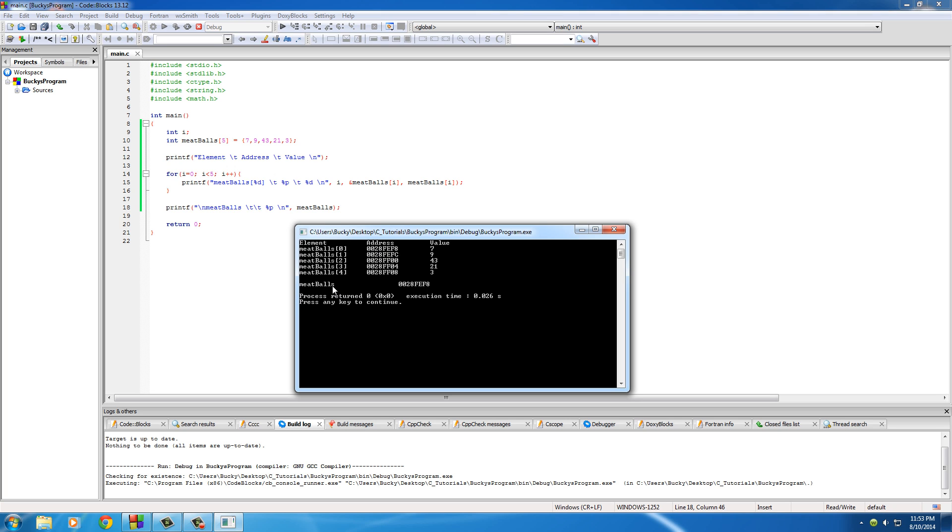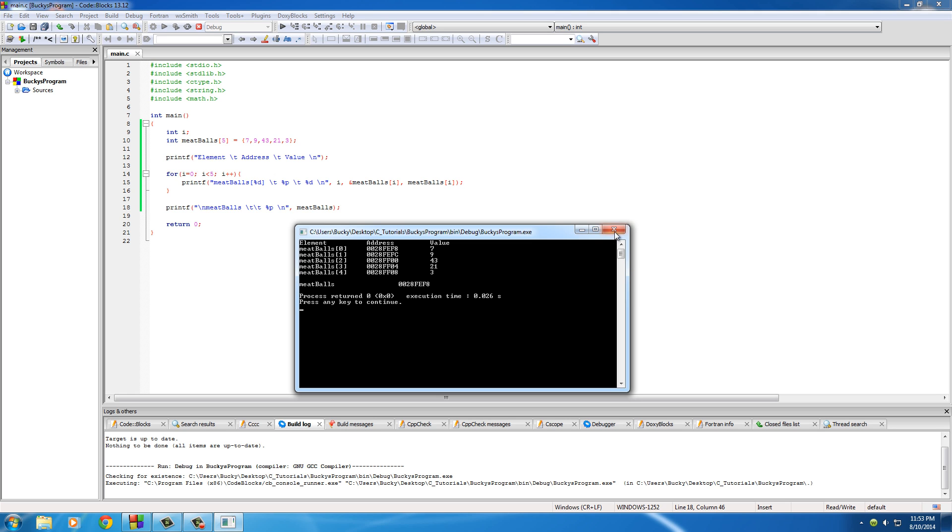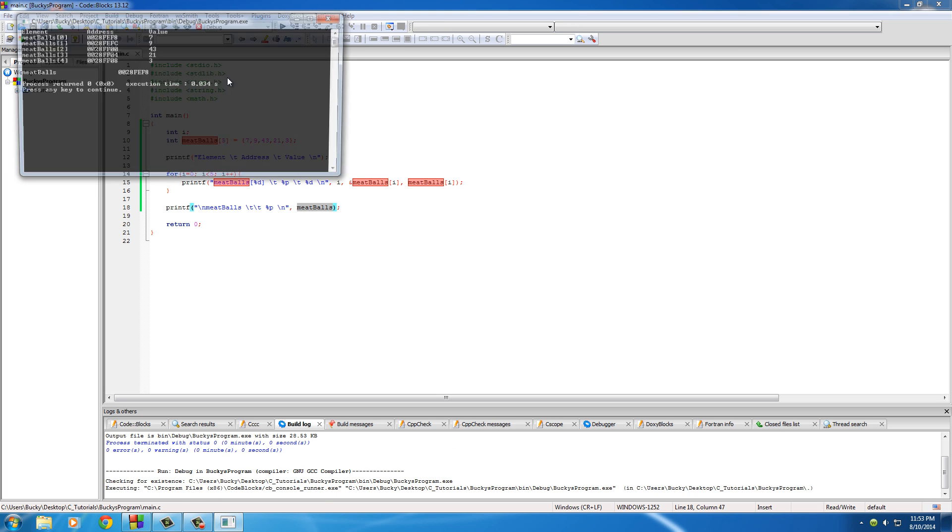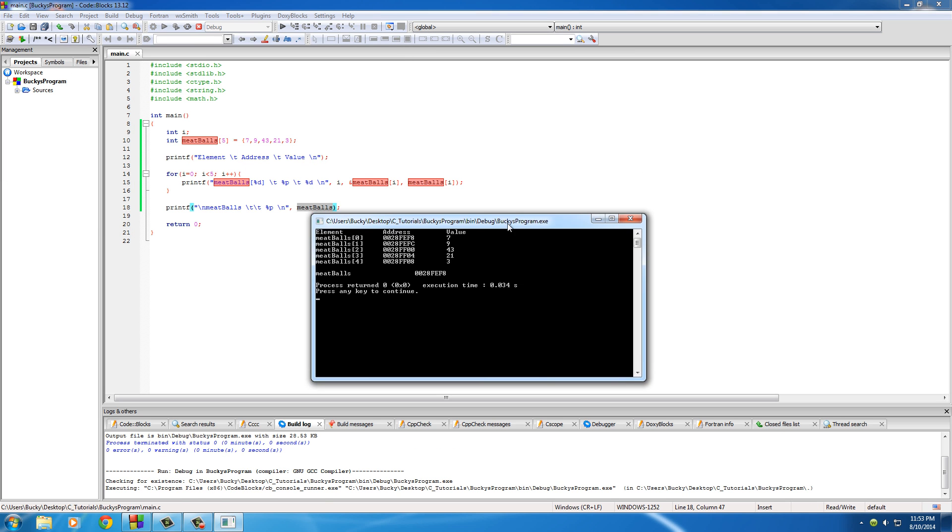So this is the first key concept I want to talk to you about: for every array, the basic name of it without any elements or brackets after it, an array name is just a pointer to the first element in the array.